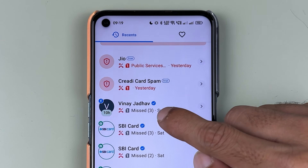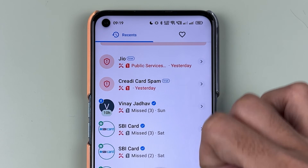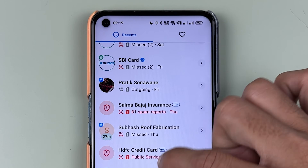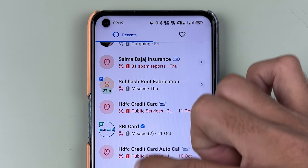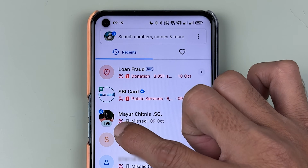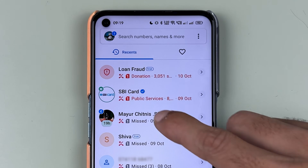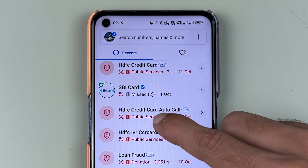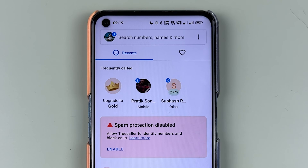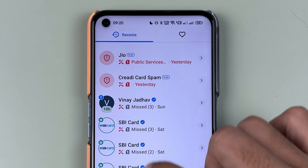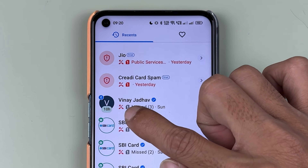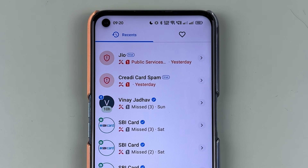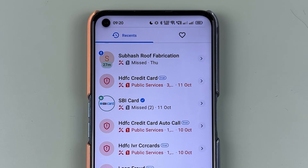If I scroll down on this particular contact it is showing '10 hours ago', and further down '27 minutes ago', and over here '19 hours ago'. This is the last seen in Truecaller. Just as I am able to see the last seen of other contacts, those people can also check out my last seen.